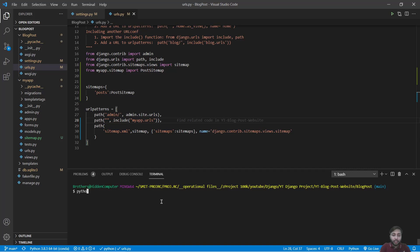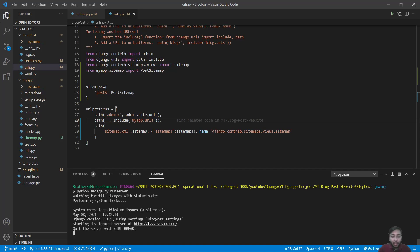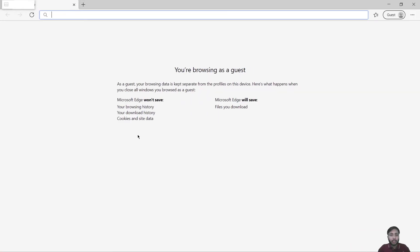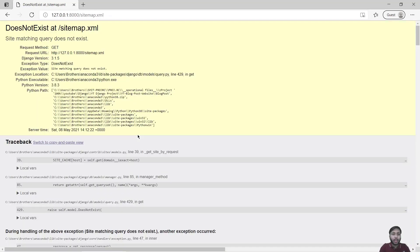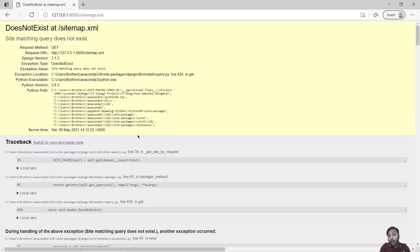So now I will run the server and say python manage.py runserver. I will copy this link. Get back here. Paste. Go to sitemap.xml and we got an error saying site matching query does not exist. Why? Because we have not provided site ID.